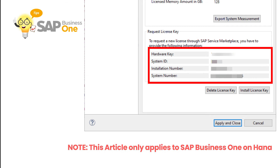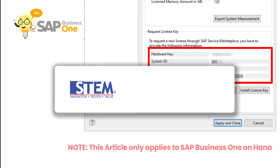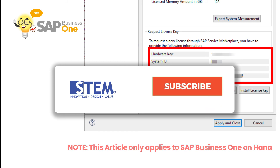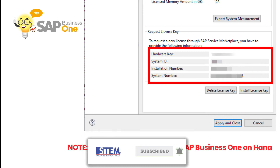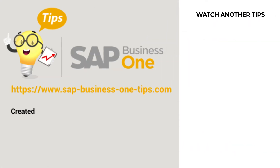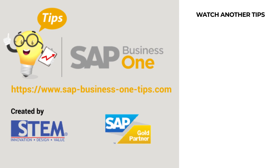Thanks for watching the video SAP tips from us. If you want to watch more tips videos, please click the link above. Don't forget to subscribe, like and share. Also turn on the bell button so you can get notifications for the latest videos from us. Bye, see you in the next video.